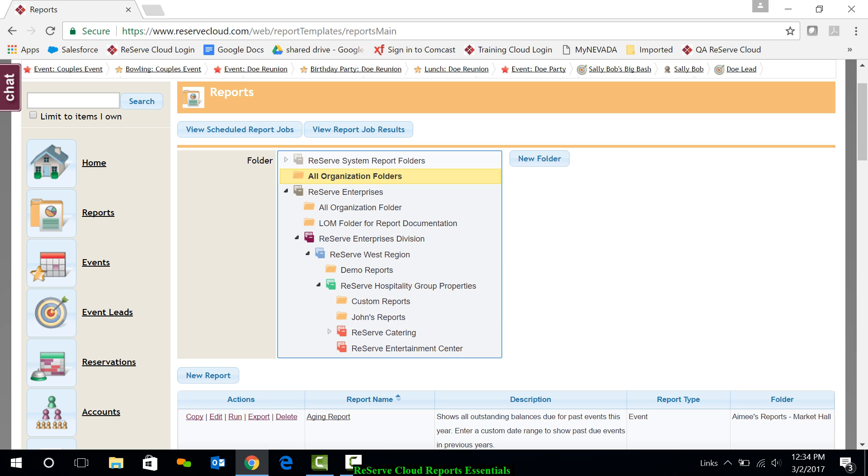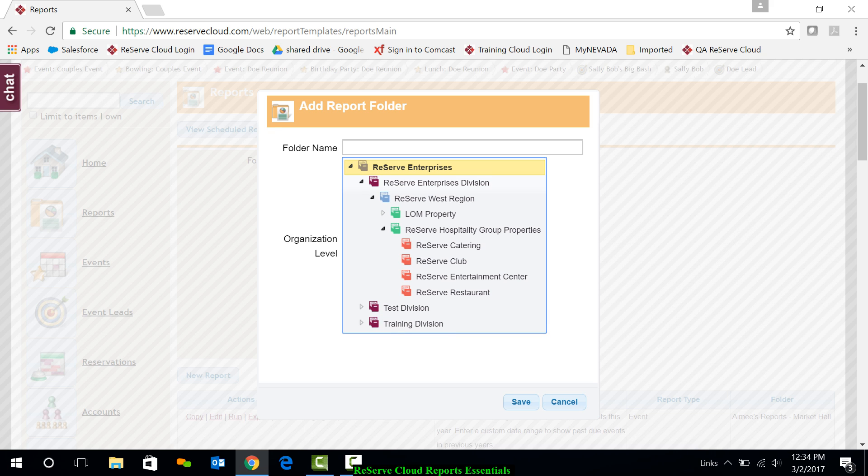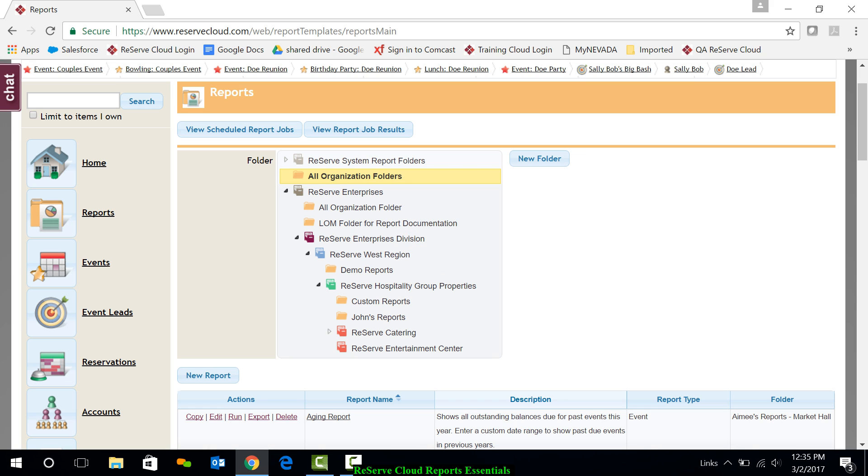To create a new folder for particular types of reports or at a certain organization hierarchy, simply click on the New Folder button to the right, enter a folder name, and select the actual level that you would like this folder to exist at. Then you can save reports to that folder for future reference.